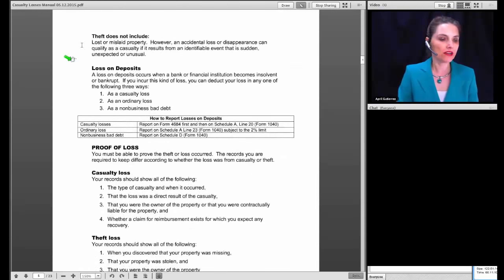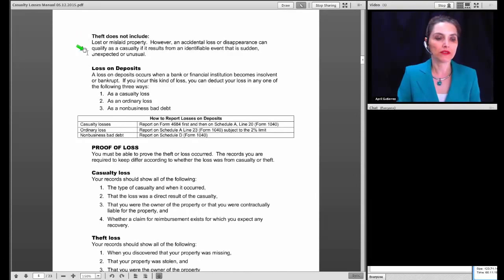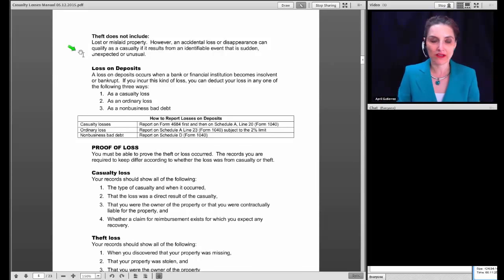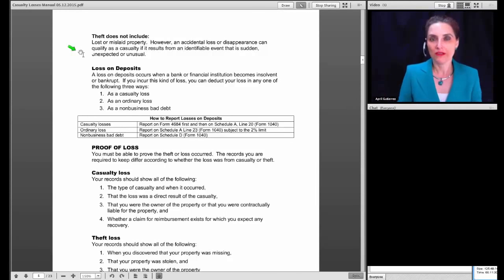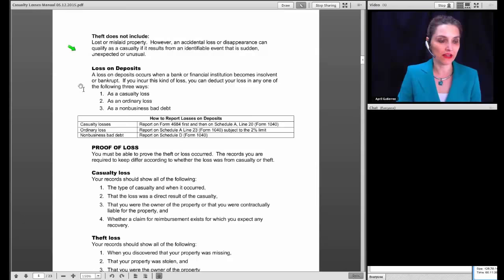Theft does not include lost or mislaid property. However, an accidental loss or disappearance can qualify as a casualty if it results from an identifiable event that is sudden, unusual, or unexpected. For example, if a tornado has gone through and in all the confusion you lose your purse and everything in it, that could be tied to a sudden and unusual event and therefore could be allowed.